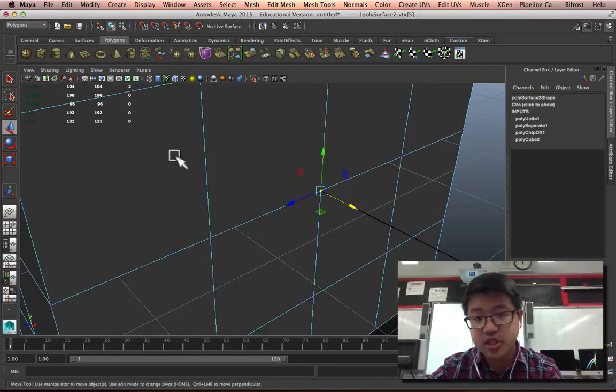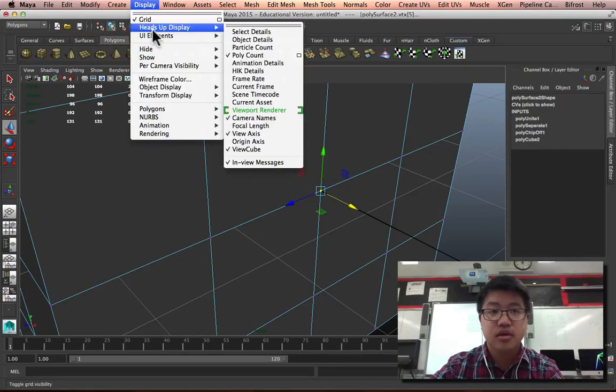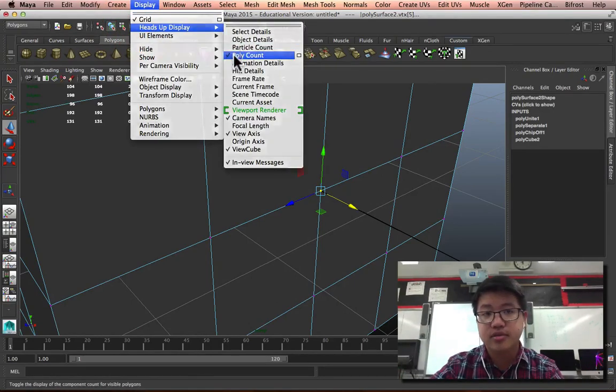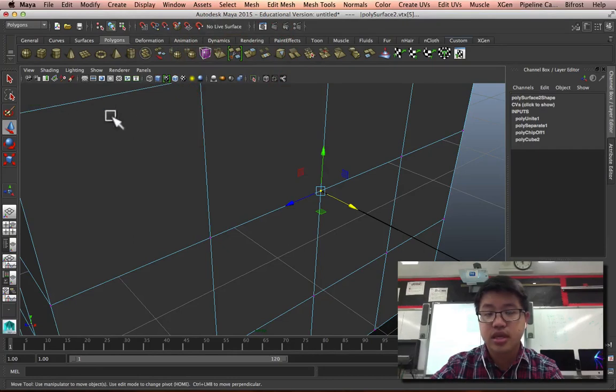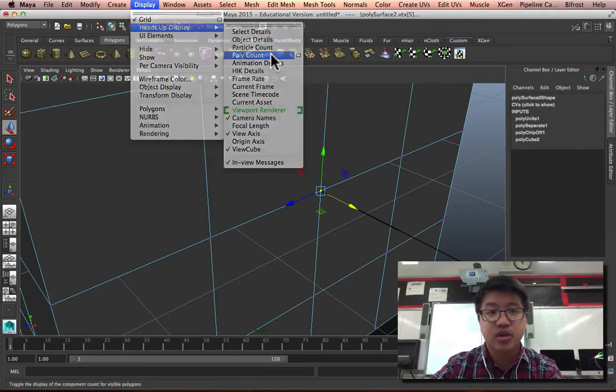Just so that you know where it is, go to display, heads up display, and poly count. I love that thing. Display, heads up display, poly count.